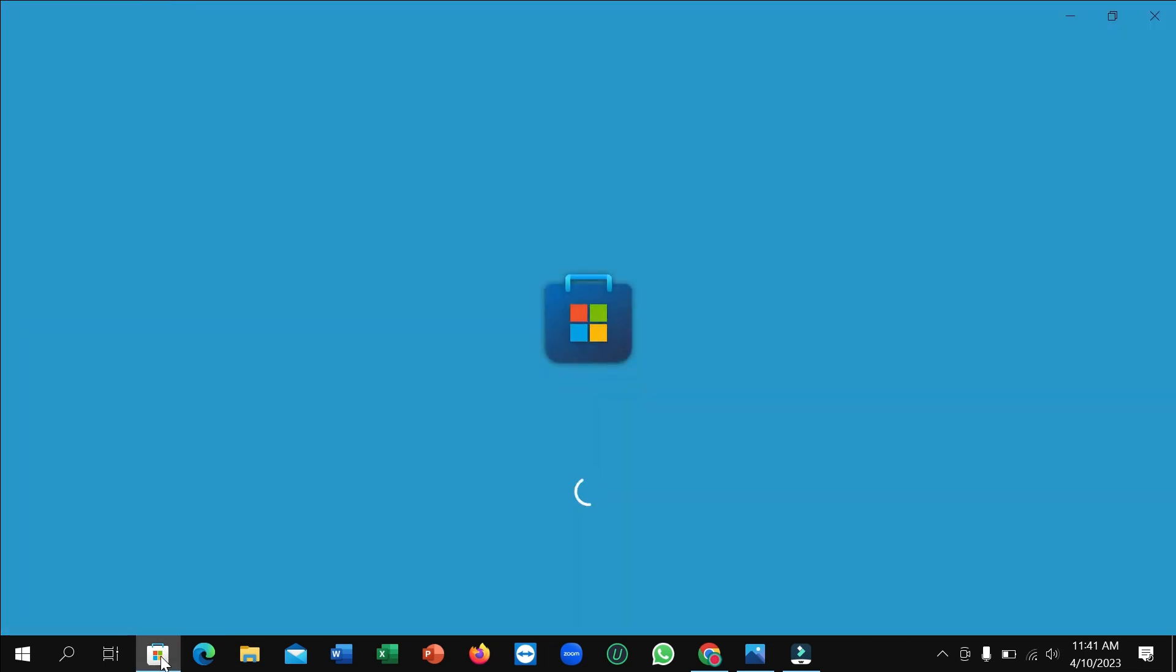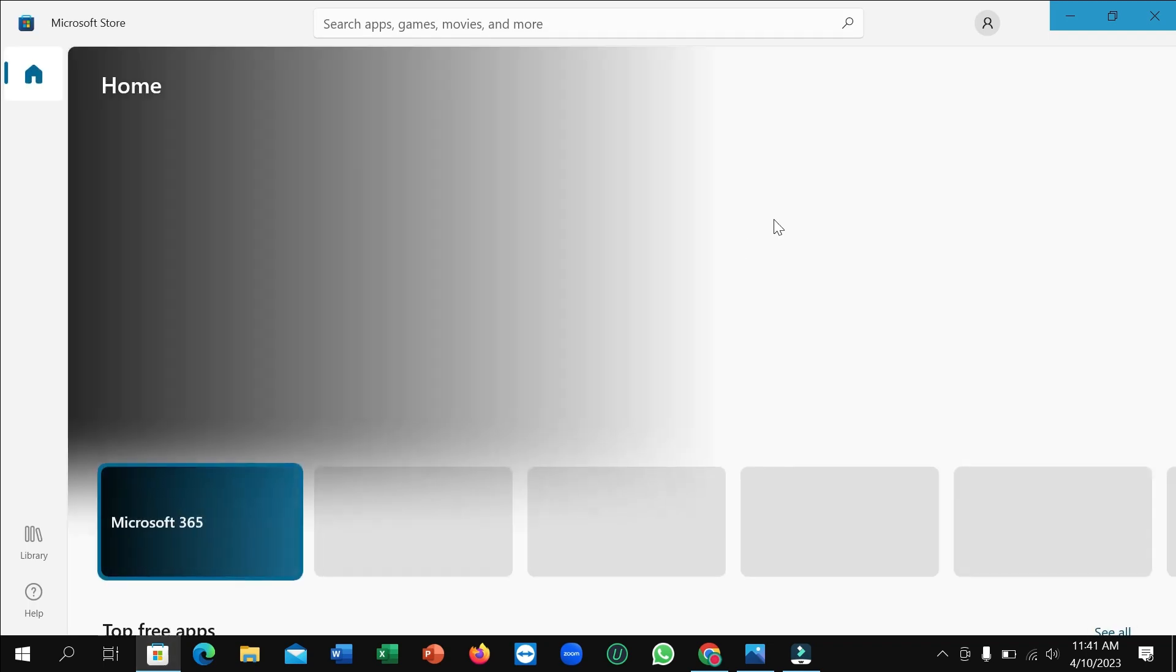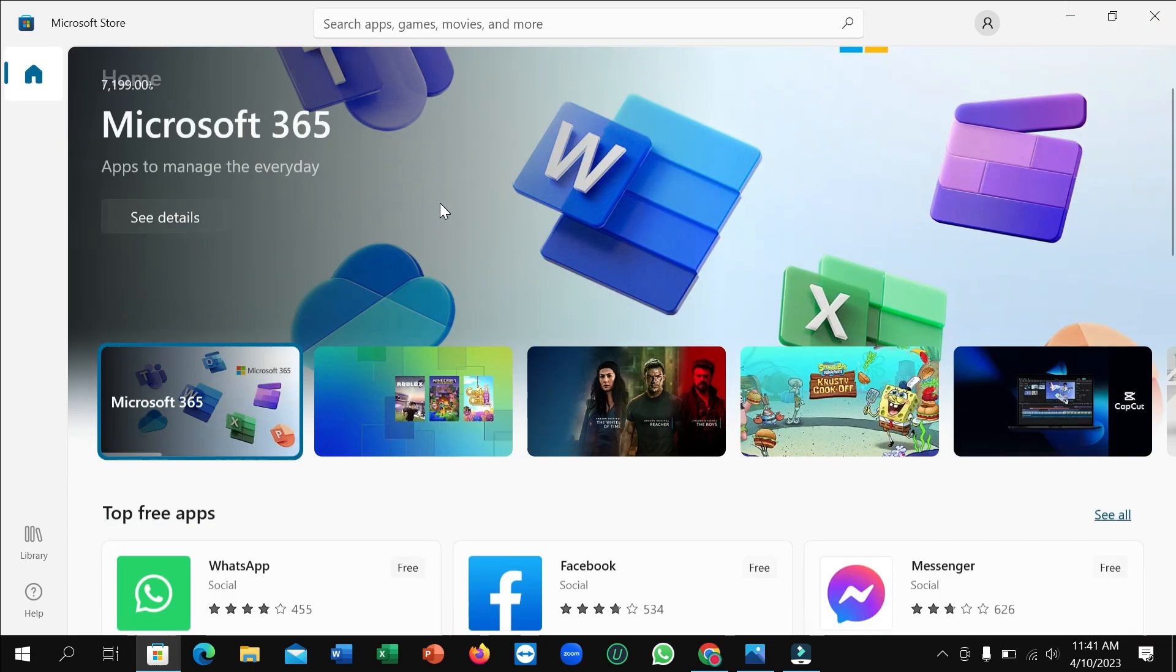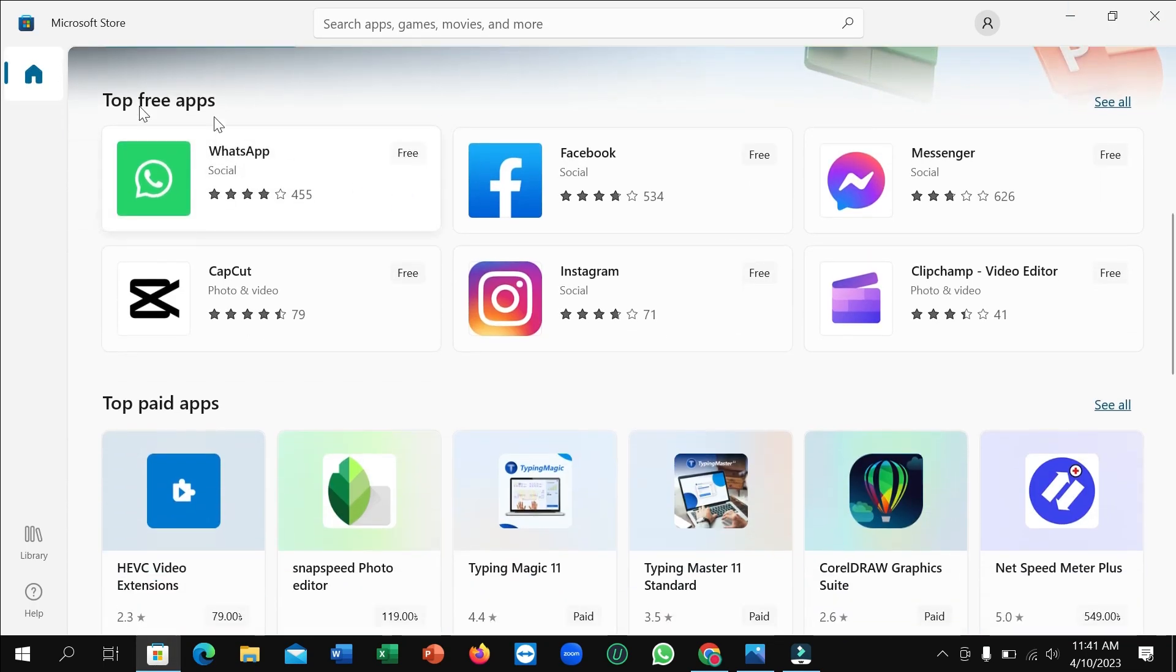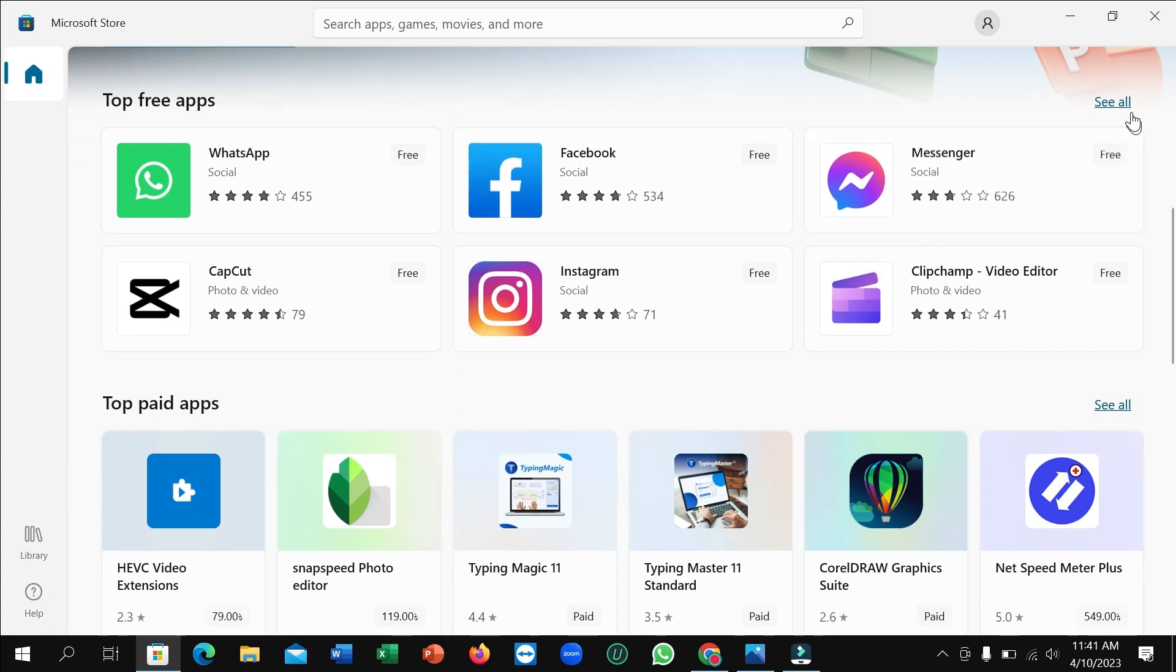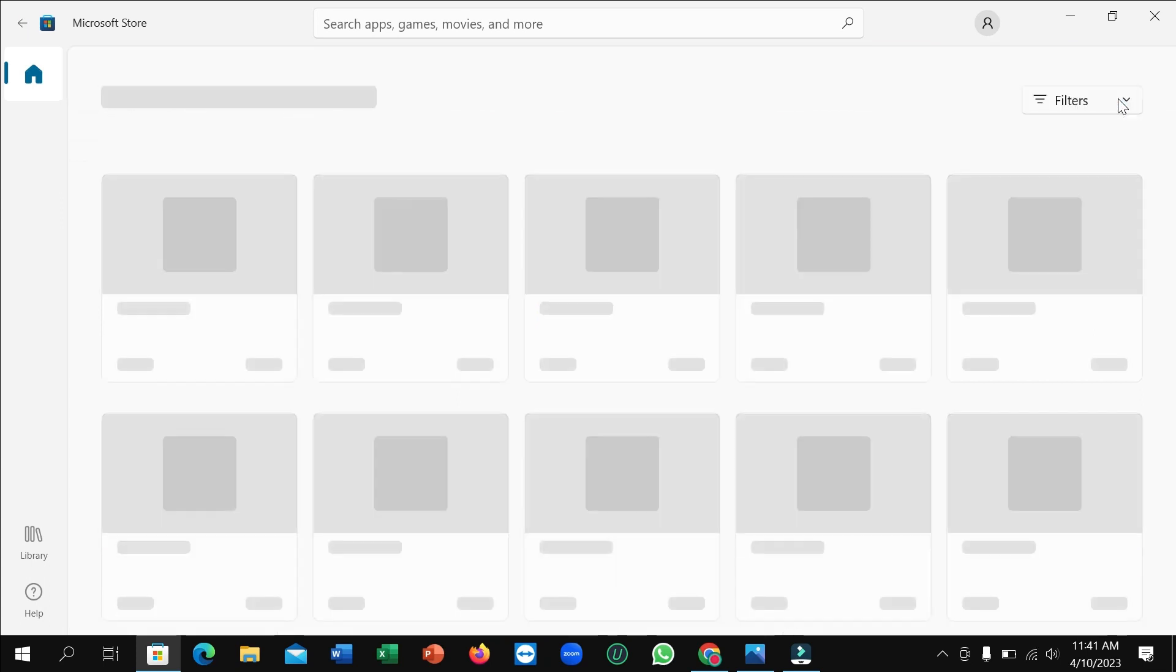So right now it's loading and you just need to wait. After it opens, just scroll down and you can see this is Top Free Apps. On the right side here, have an option 'See All' - click on it.